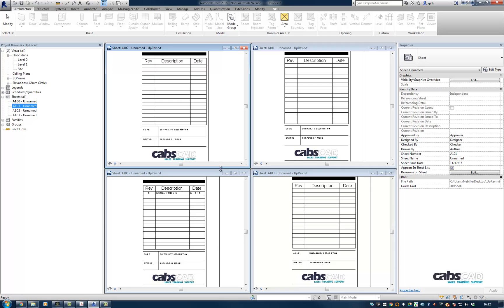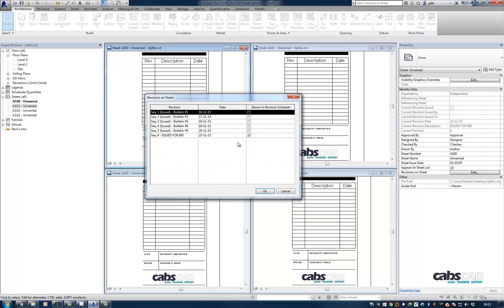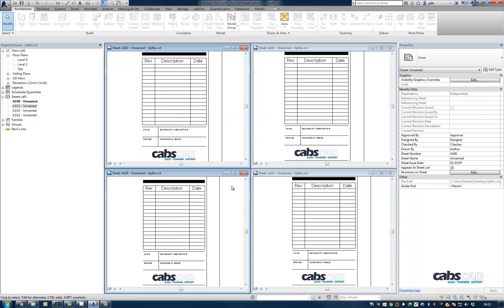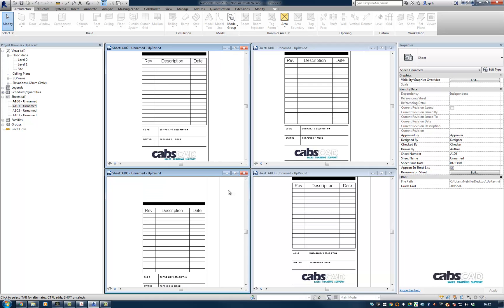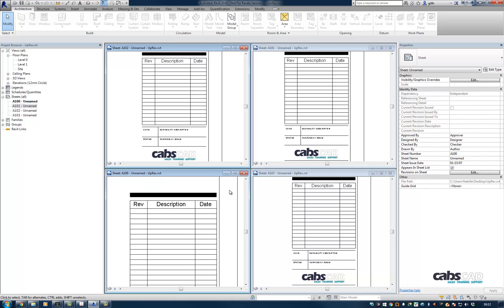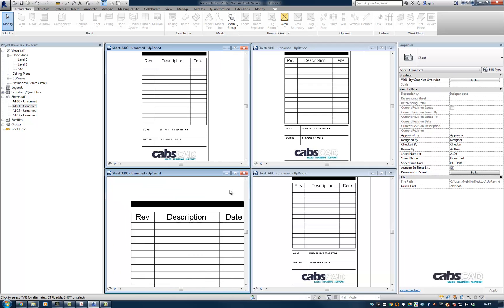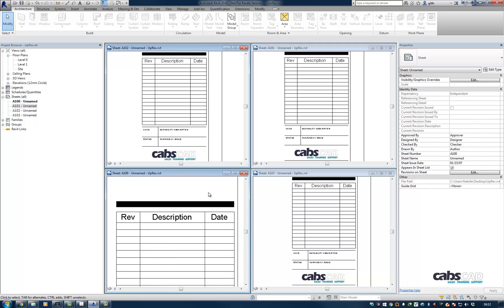The other workaround that I've seen, which I think is clunky but does work, is to hide a revision cloud in an area of the sheet that has a solid fill, like a black solid fill region.